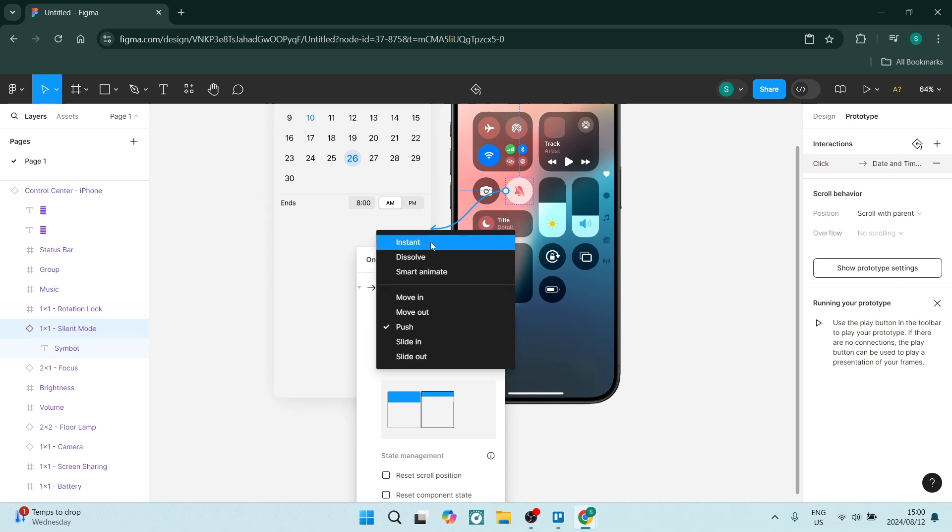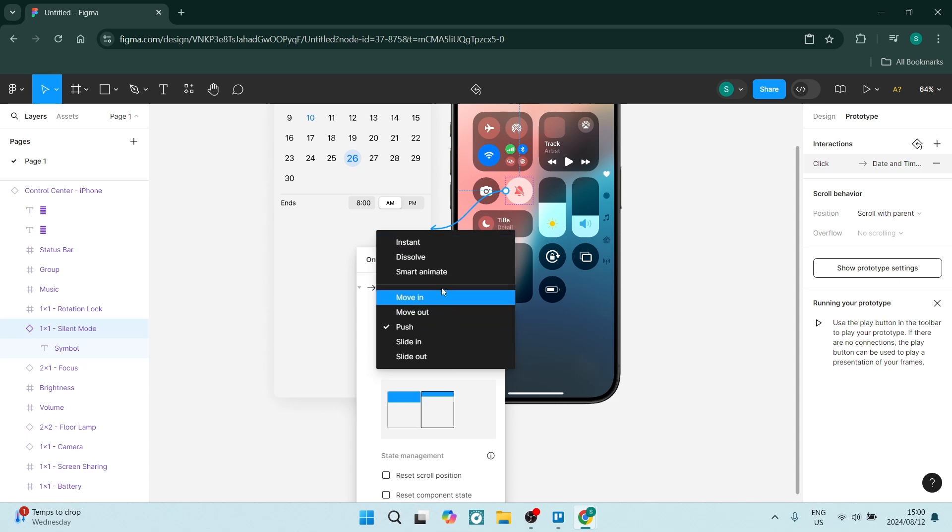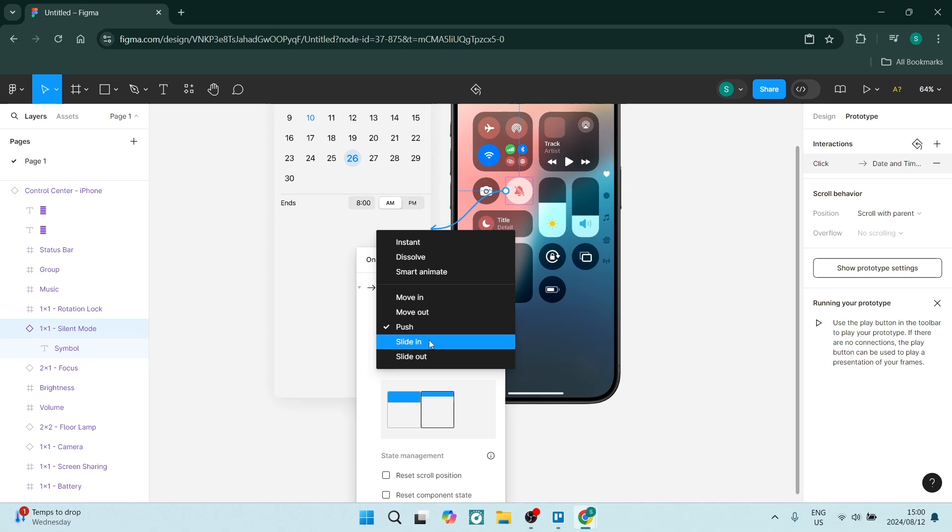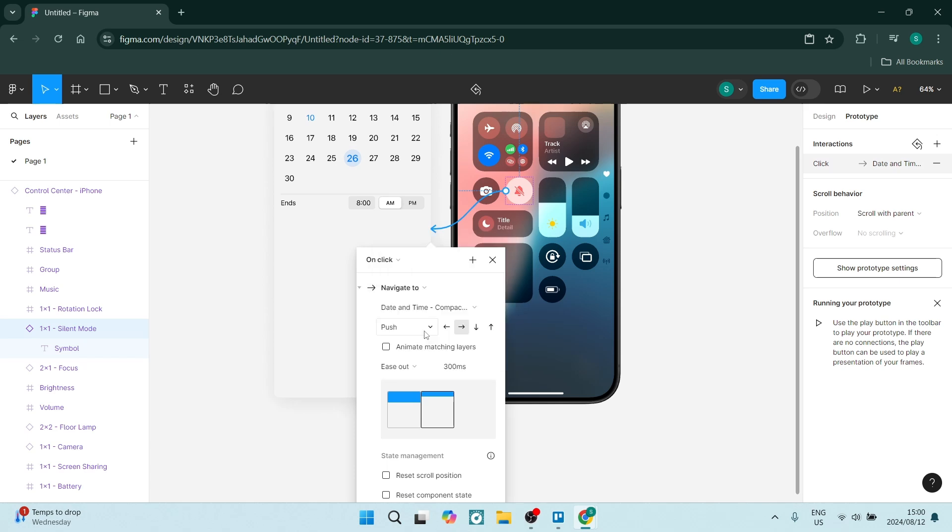And you can also choose what it's going to look like. So will it be instant? Will it dissolve? Will it smartly animate? That's a feature. And then you can also choose whether to move in and out, slide, push, whatever the case may be. I'm going to use push and you can also choose the direction that it's going to push from.